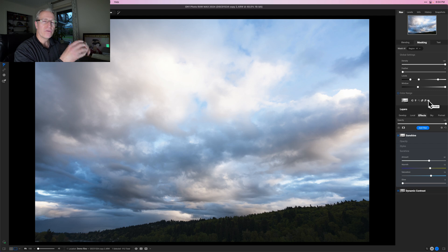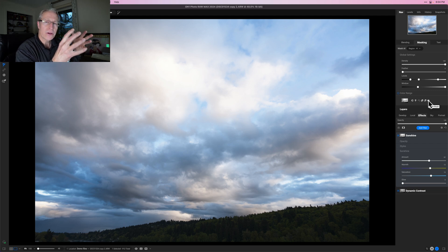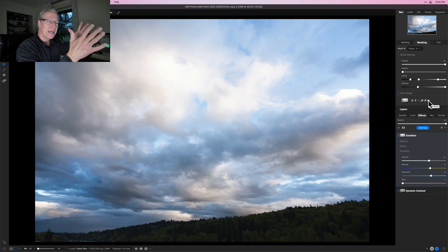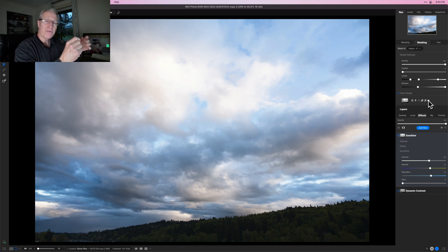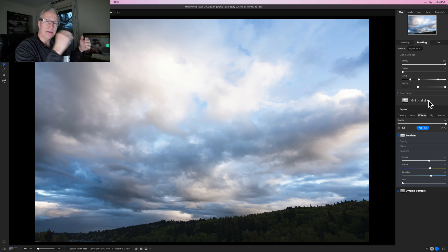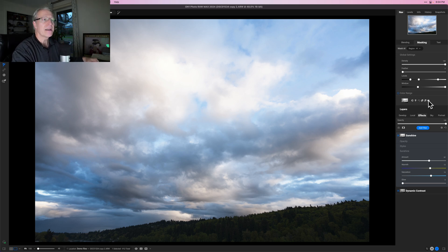The brighter stuff in the mask — closer to white — gets more of the Sunshine effect. The gray stuff varies from light to dark gray in terms of intensity. The stuff that's black in the mask gets none of it. It's a way to customize the overall look of your photo.